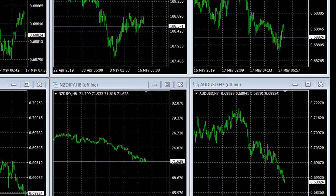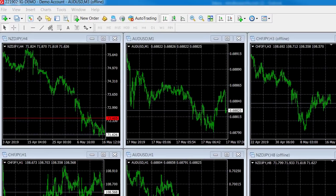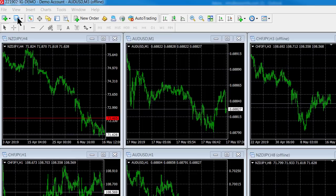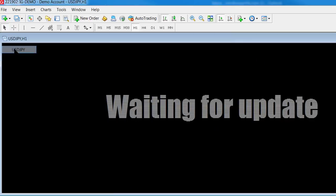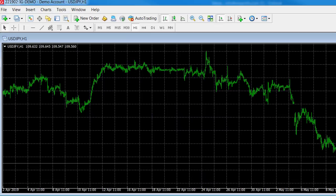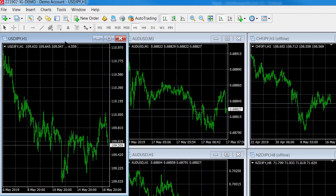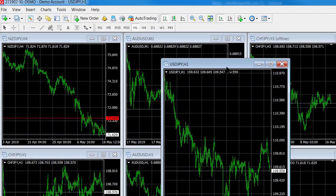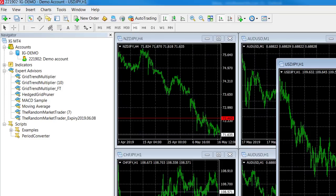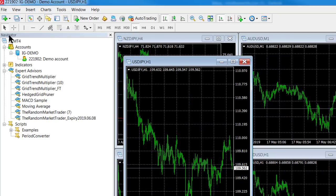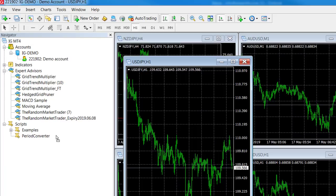Let's go and have a quick look at how I do that. I'll just open a new chart and we'll just do the yen because the yen hasn't been used yet. Then what I do is I open the navigator and I open scripts, and in the scripts you'll see a period converter.